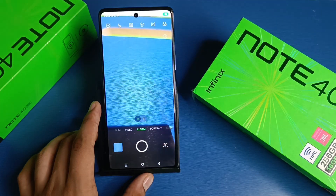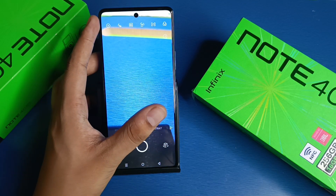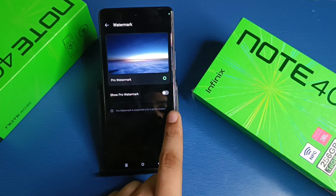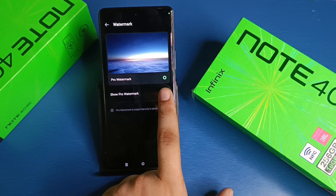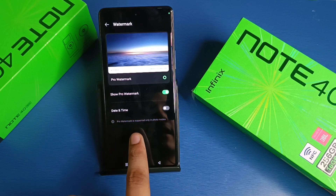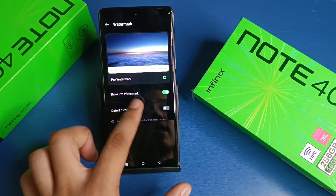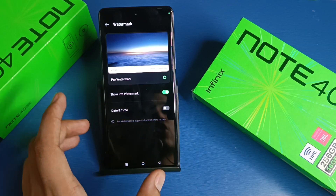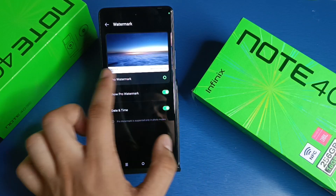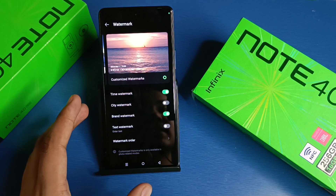First, you have to simply open your camera settings. Here at the left corner you will see settings. Click on watermark and you can see here it is 'Show Pro Watermark'. You can also enable or disable date and time. If you want to show only the phone's logo, enable Show Pro Watermark; if you want to show date and time also, you have to enable that as well.